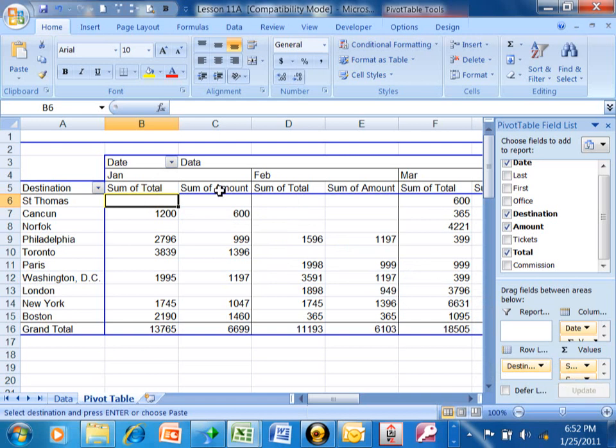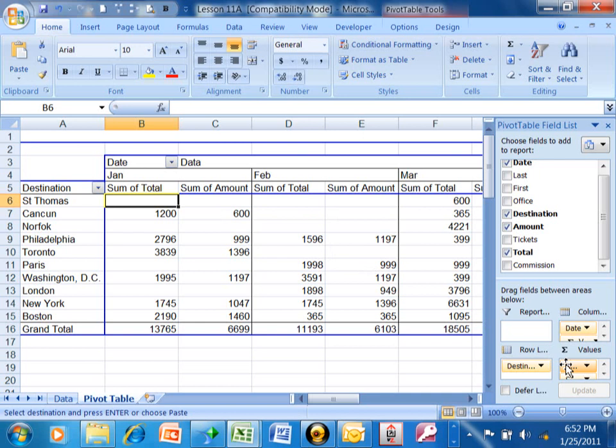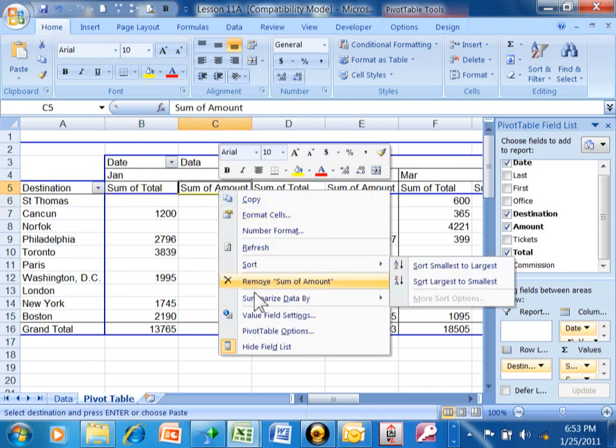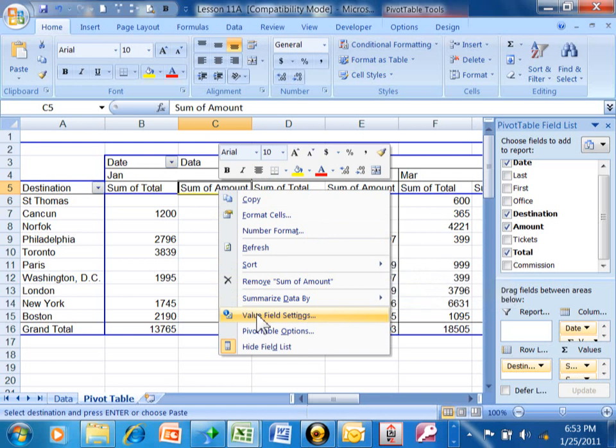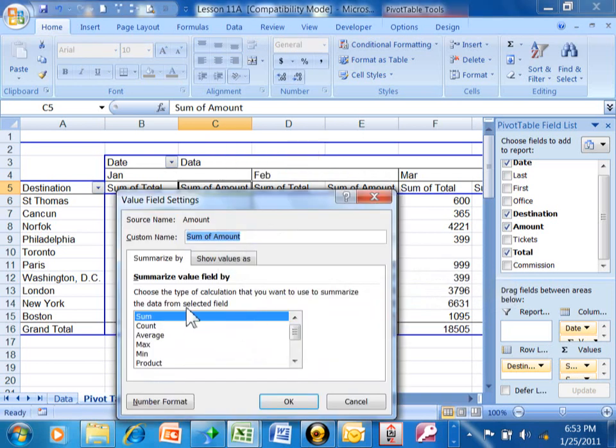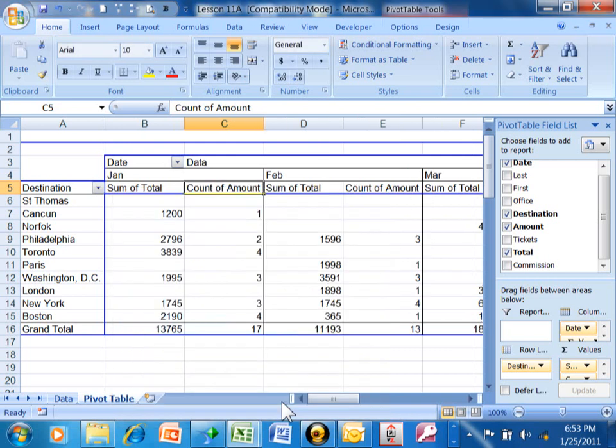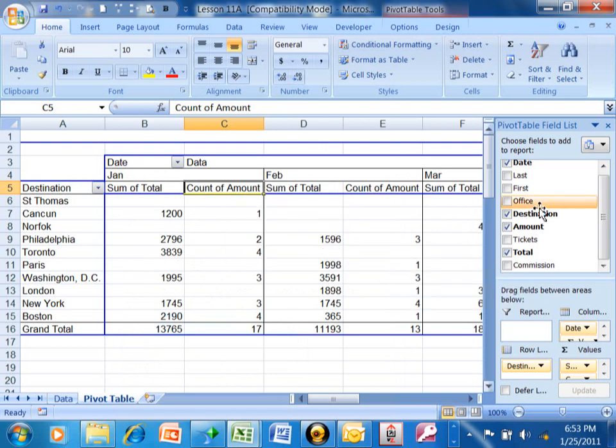Now what if you want to change one of those to be a count rather than a sum? Here's what you do. You can either do it here or you can do it over here. So let's do it over here. I want to right click on the word sum of amount. You pick on value field settings and then you pick on let's say we're going to make that account and I'll click on OK.